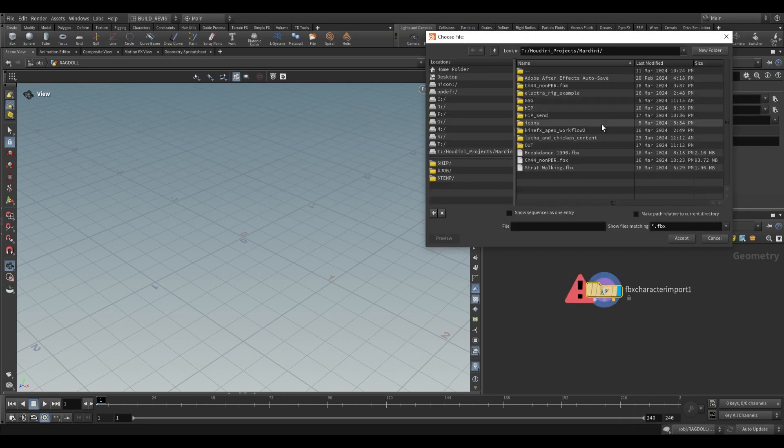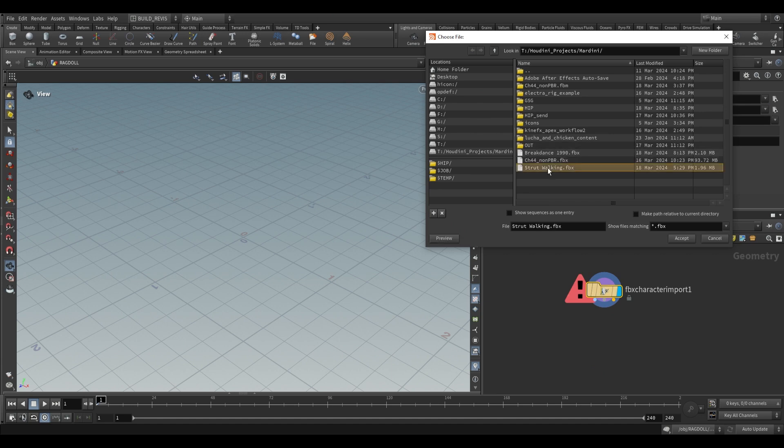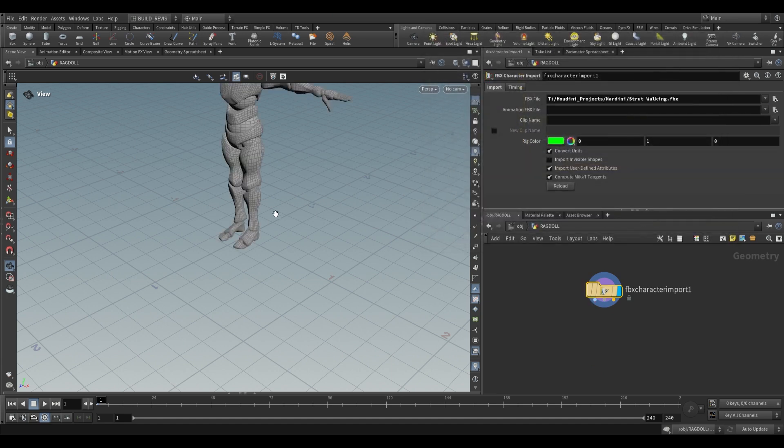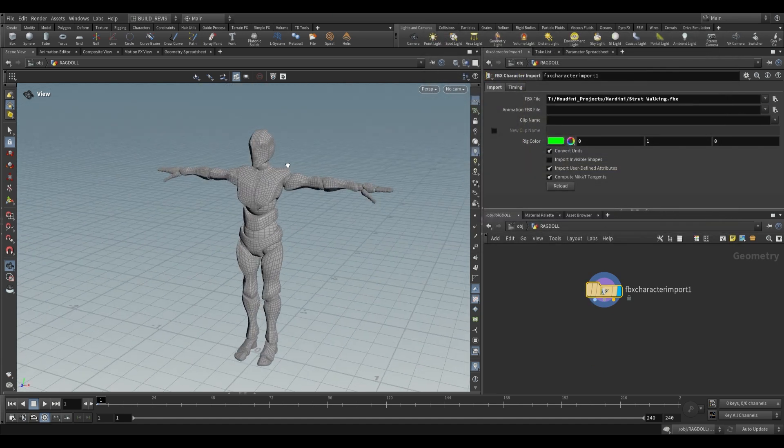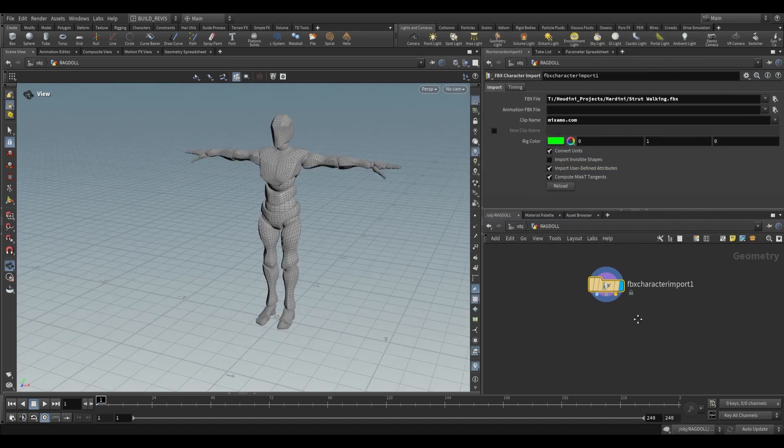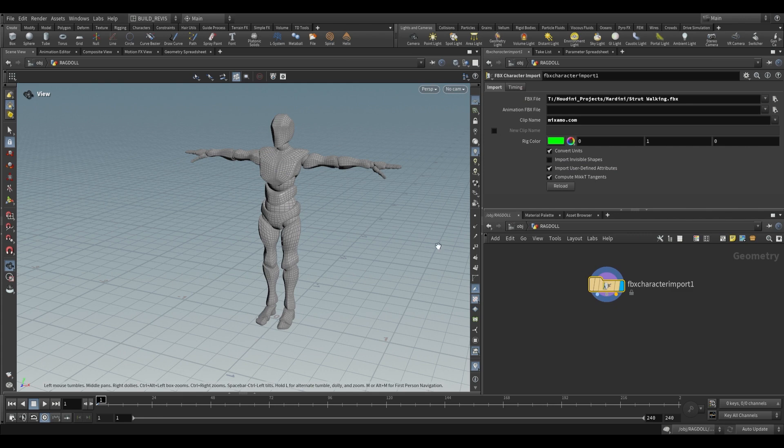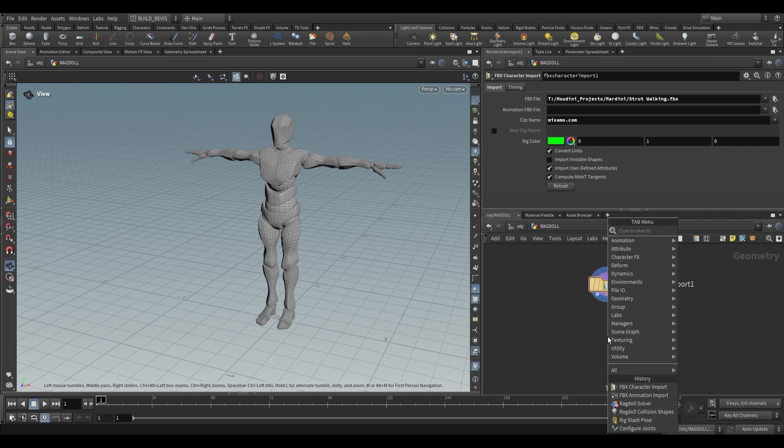I'm going to grab this strut walking and we have this over here. I'm going to choose the clip so this is the walking clip and you won't see anything yet because this defaults to showing the first output which is the rest geometry.